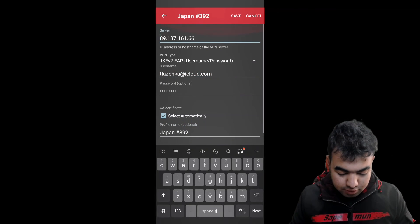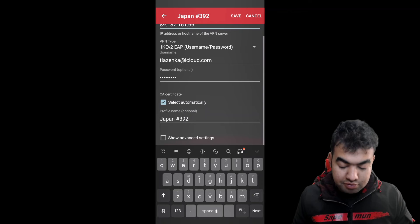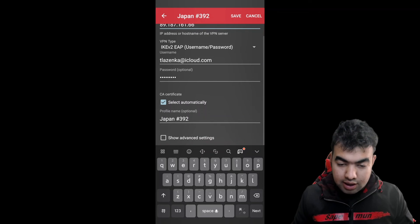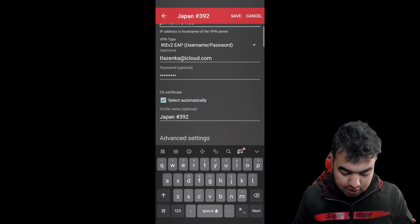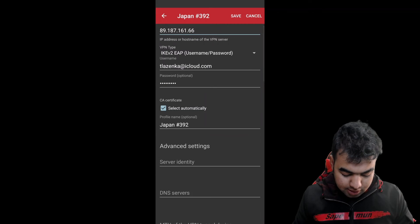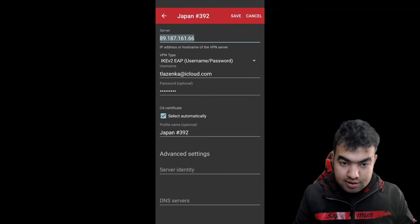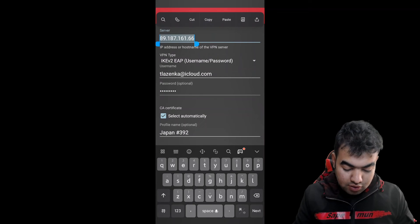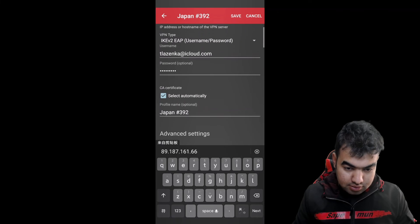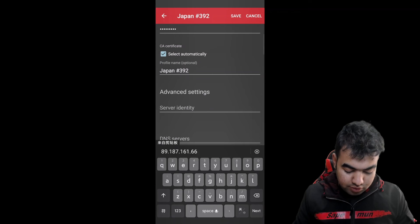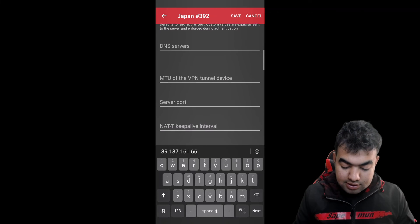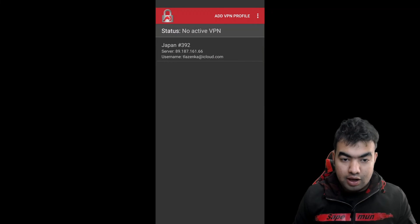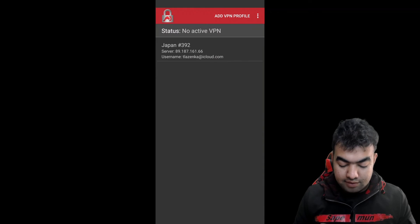After entering the server address, username, password, and profile name, click 'Show Advanced Settings.' In the advanced settings, copy the server address that you provided. Then go to the 'Server Identity' field and paste it there. Once that is done, everything is set and you can save the profile.